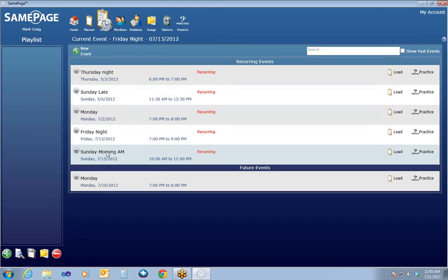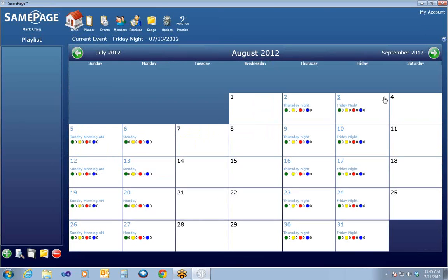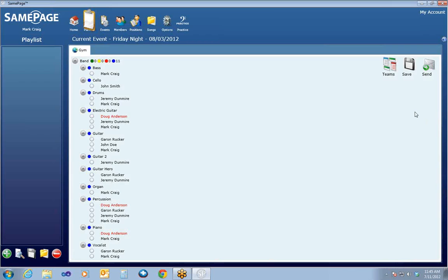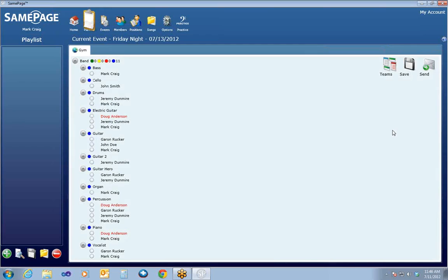In the Events window, only the initial event that I create shows up, and you'll note it doesn't show up under Future Events yet. In order for a recurring event to show up under Future Events, you do have to click on the event and it's then created. So if I click on the August 3rd event, it will load the August 3rd event from the calendar, and now if I go under Events, I see a Friday night August 3rd event. That event is not created to show up under Future Events until I click on it in the calendar. I'm going to go back and load the Friday night 7-13 event so we're working on that one.